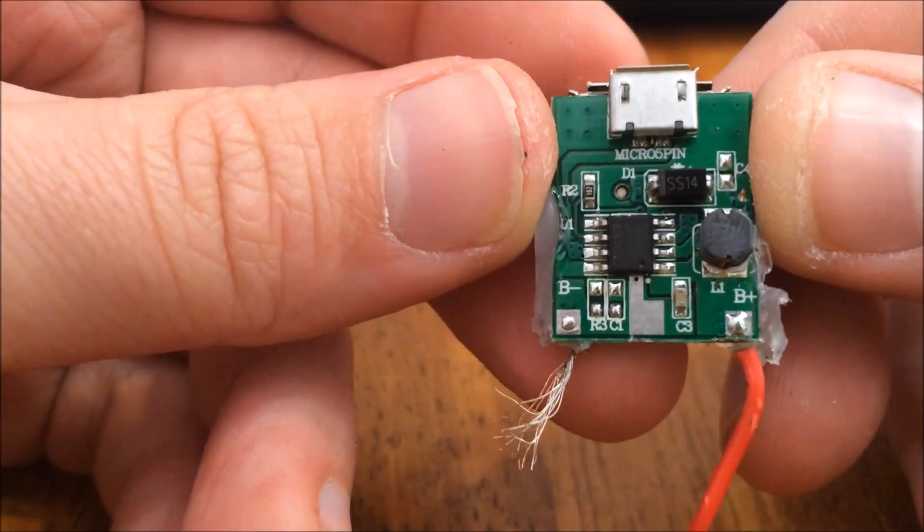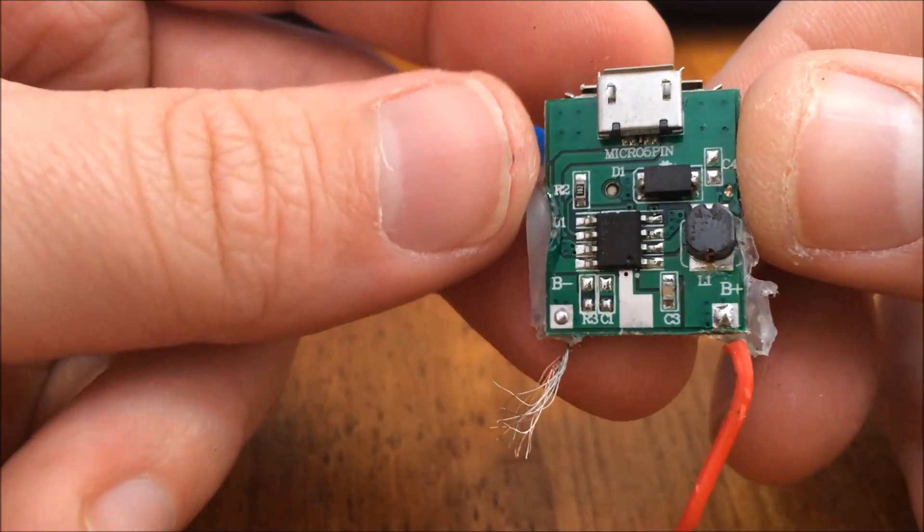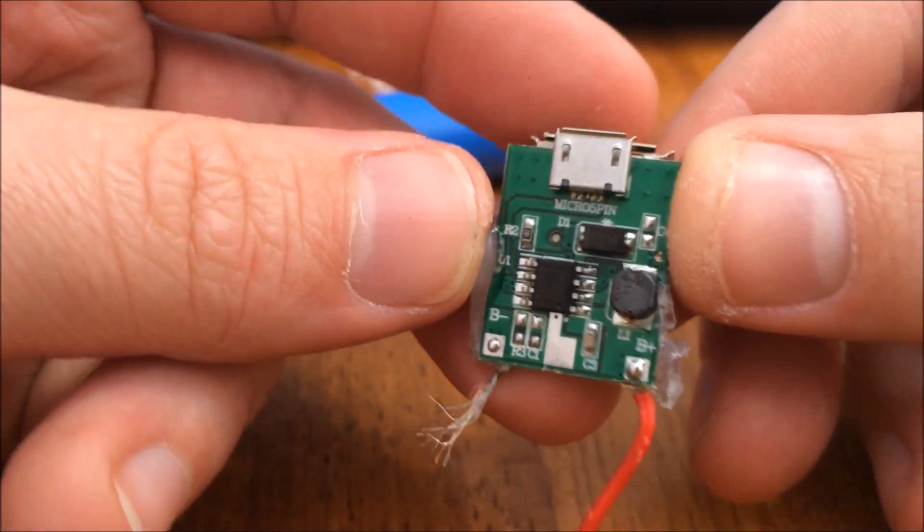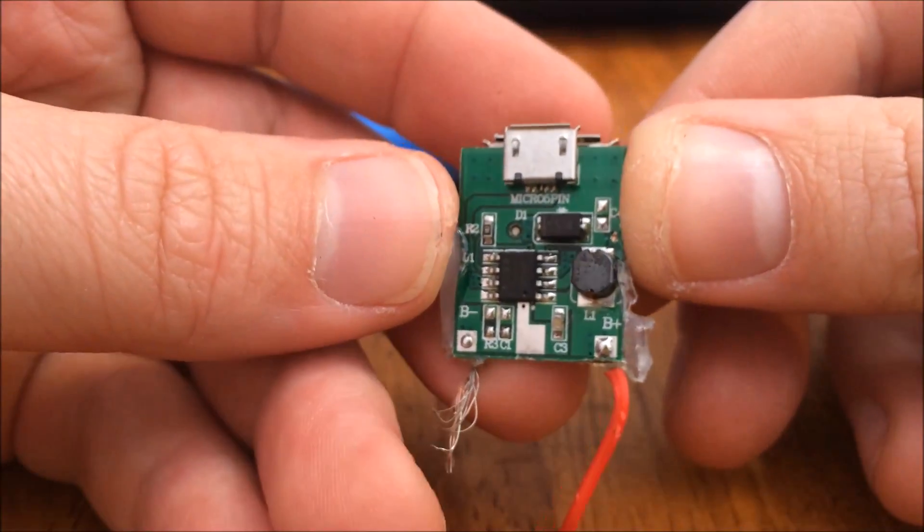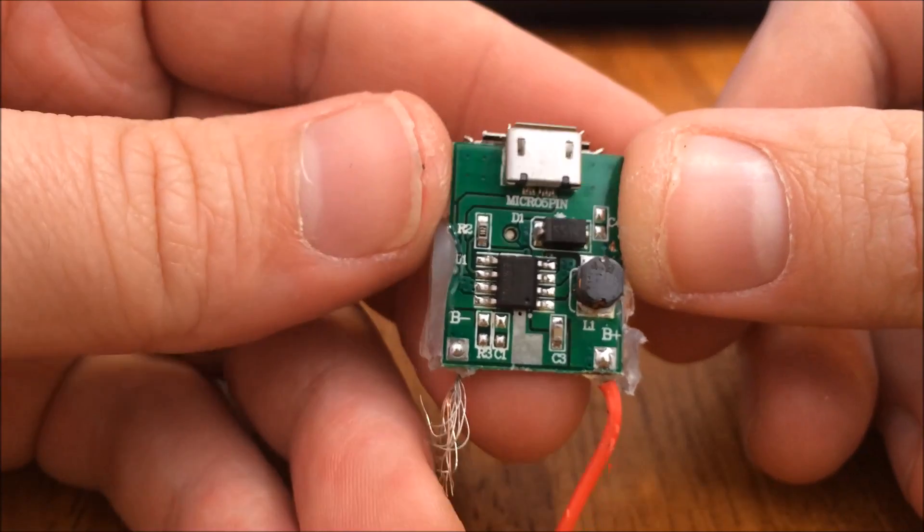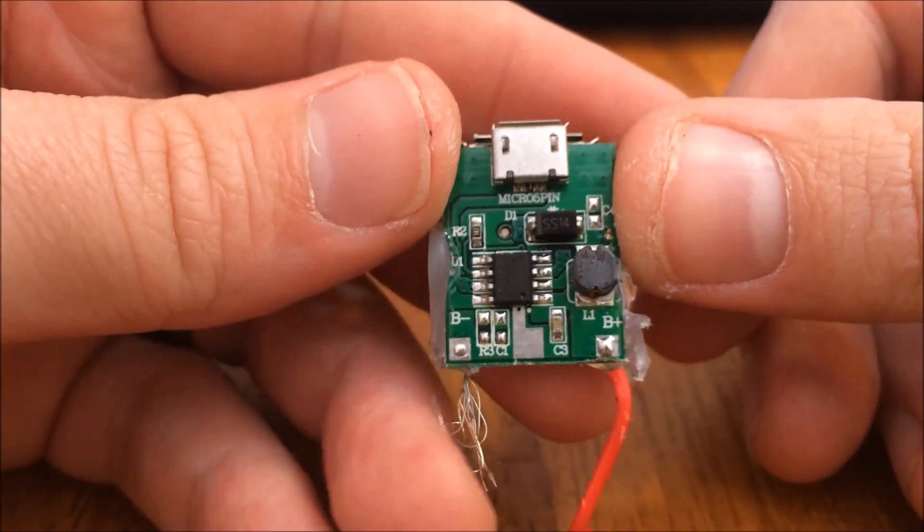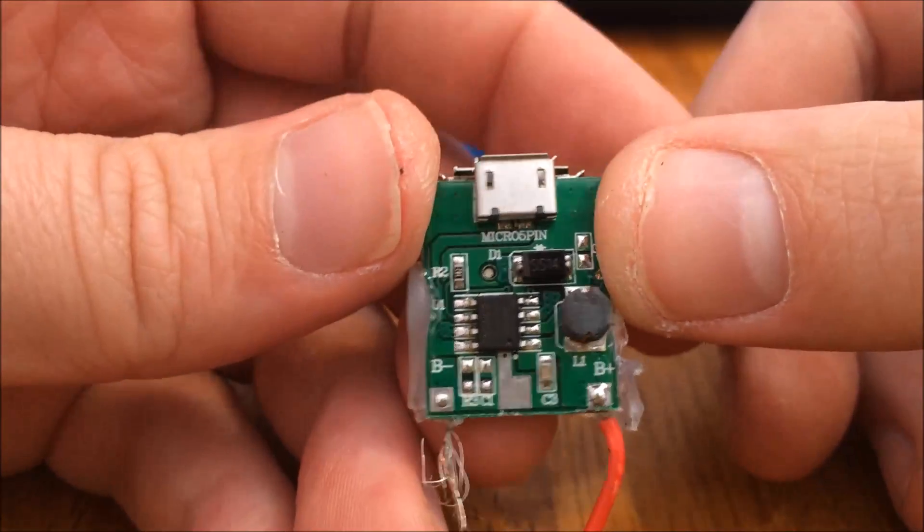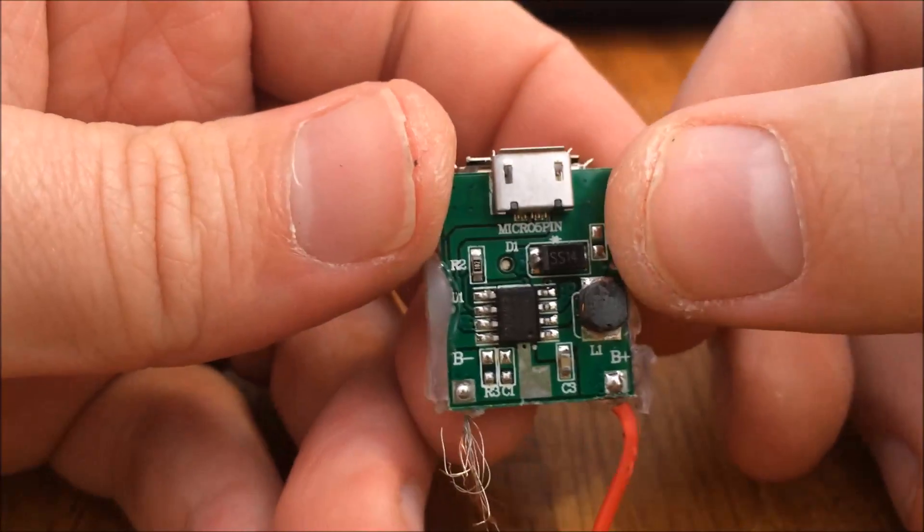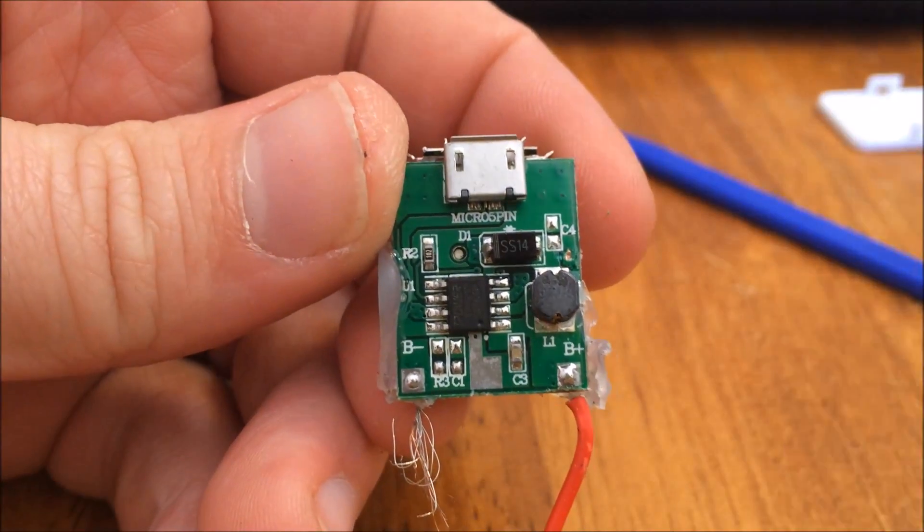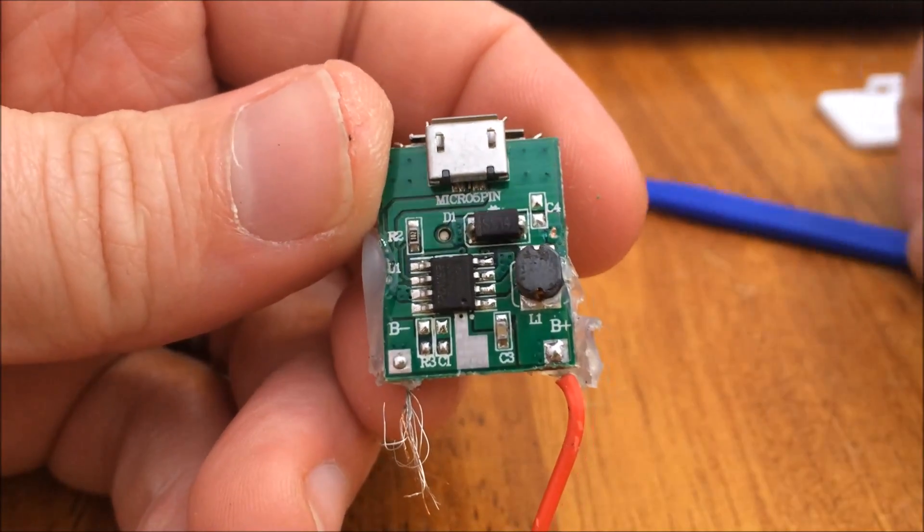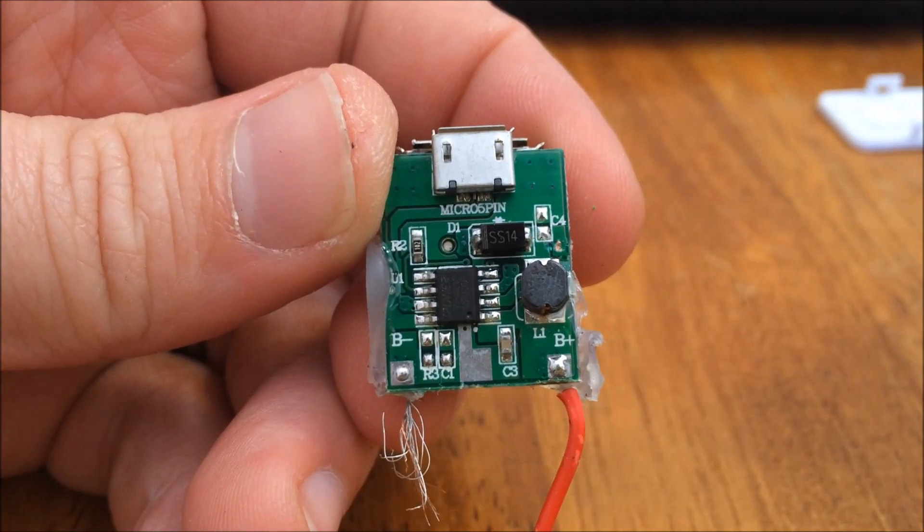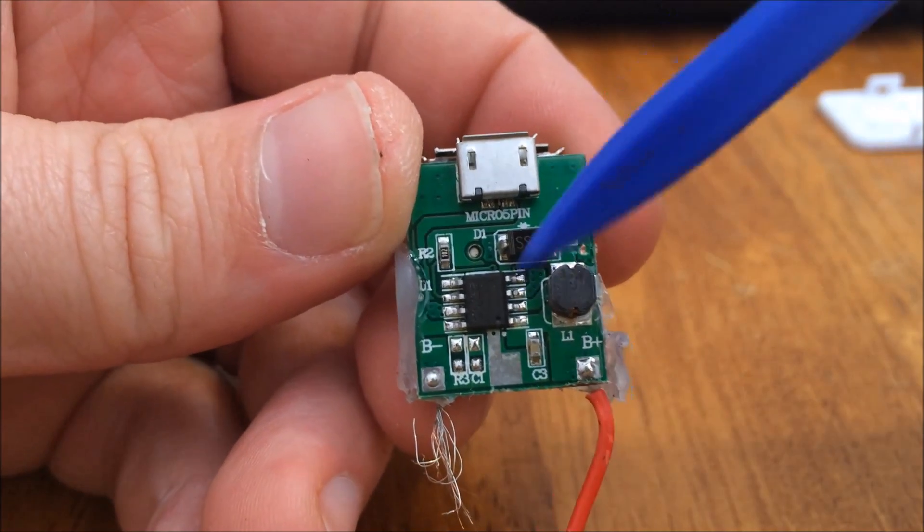Of course, buyer beware at the dollar store, right? So we've got some pretty basic chips here. From my understanding of chips, one of these chips...